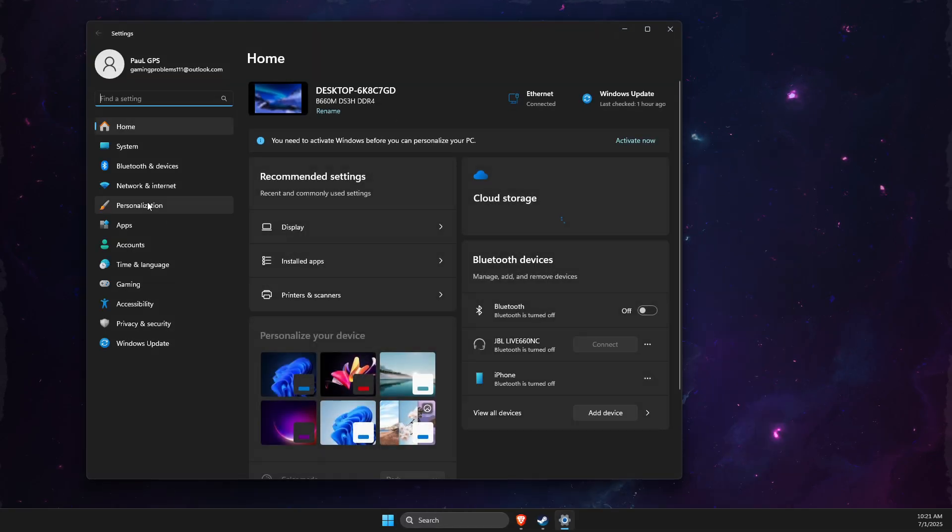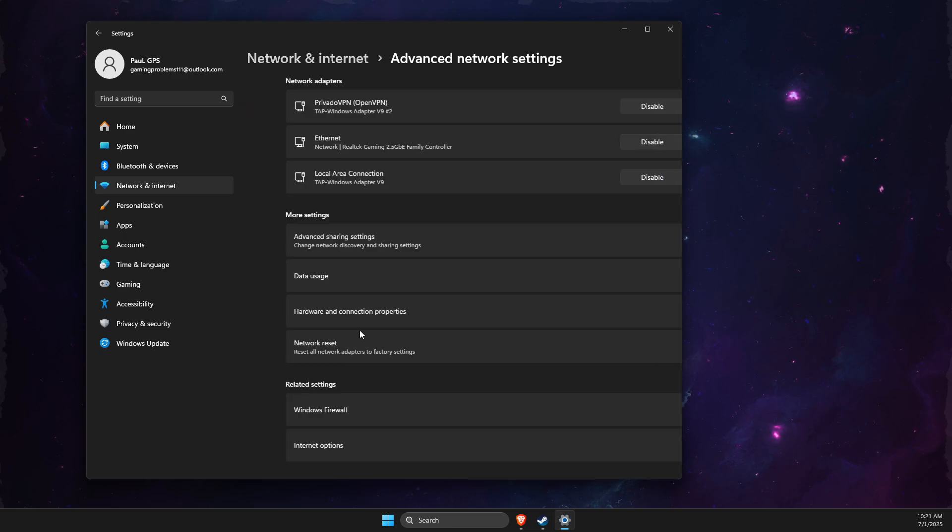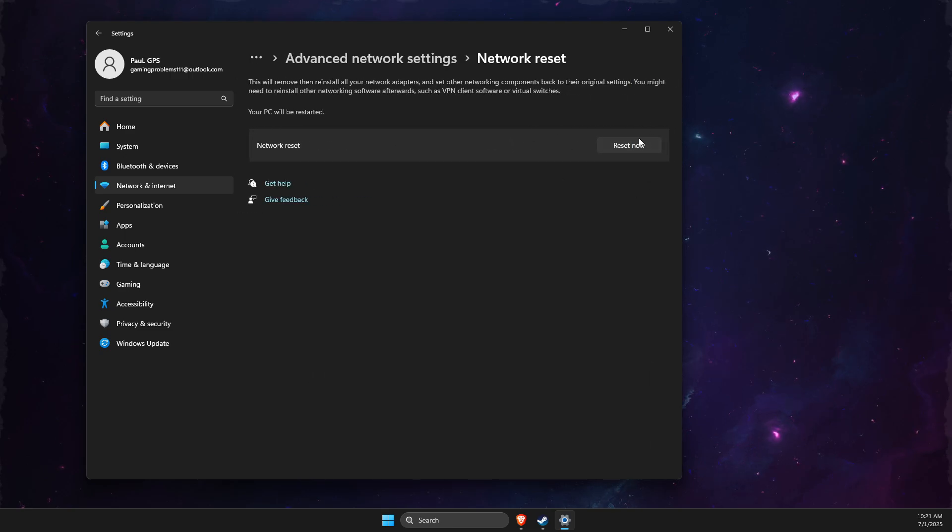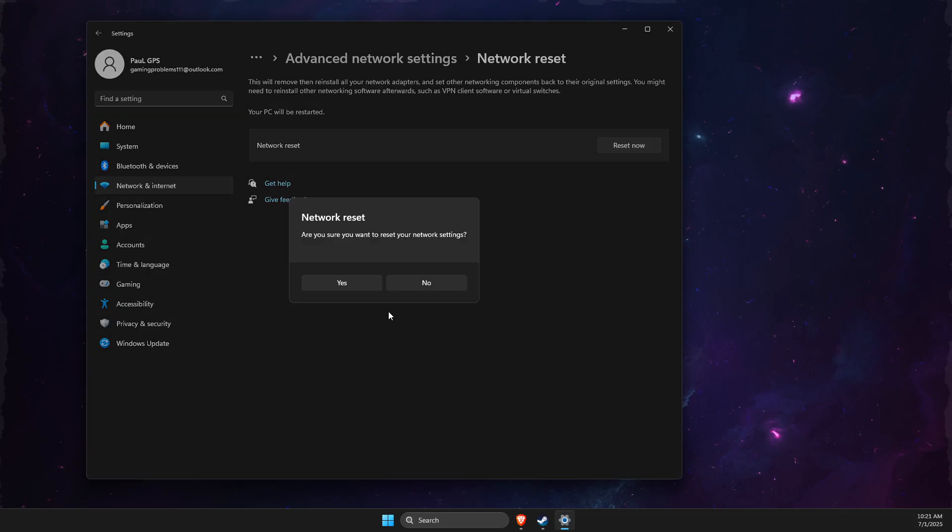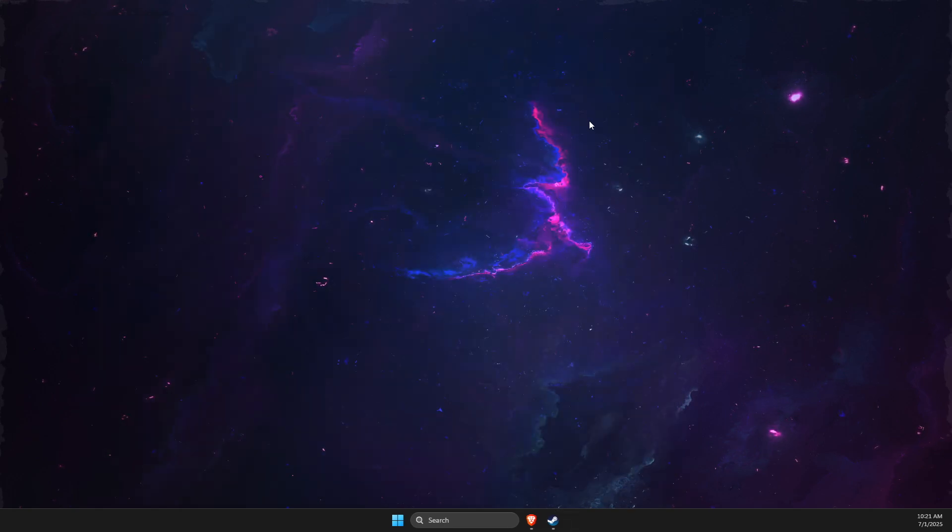Go to Network & Internet, Advanced Network Settings, and Network Reset. Reset your network. If using Wi-Fi, you'll need to enter your Wi-Fi password again. If you're using ethernet, you don't need to do anything.